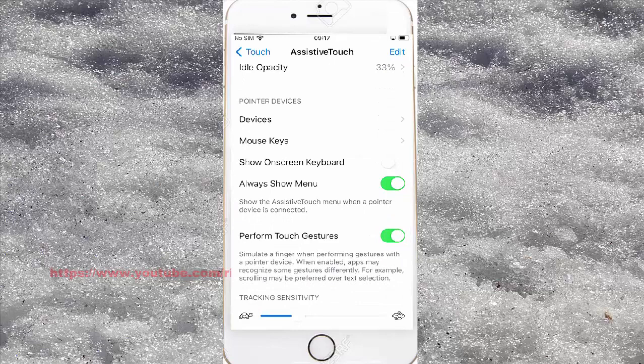To turn on Always Show Menu, tap the Always Show Menu switch until it turns on. Or to turn on, tap the switch until it turns on.